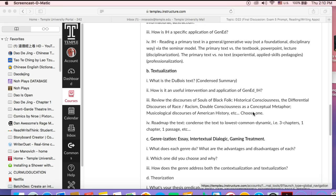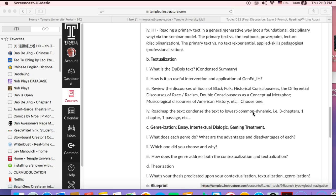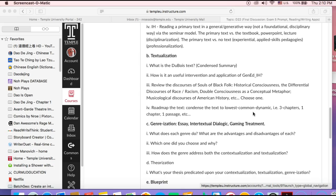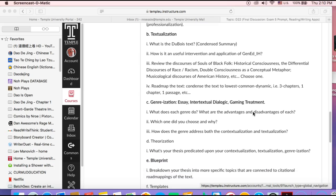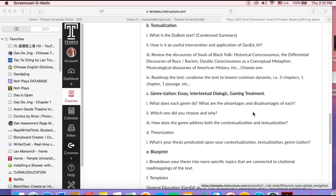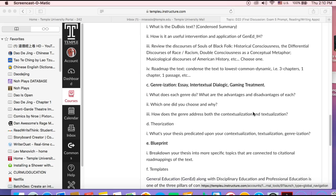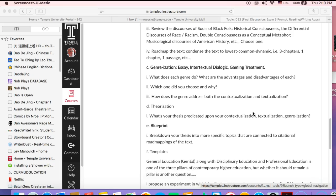It's really the crucial aspect to critical thinking. If you do that, you'll be good. You'll be on your way. Then starting with genreization: SA, Intertextual Dialogic, or Gaming Treatment. You want to think about what does each genre do? What are the advantages and disadvantages of each?